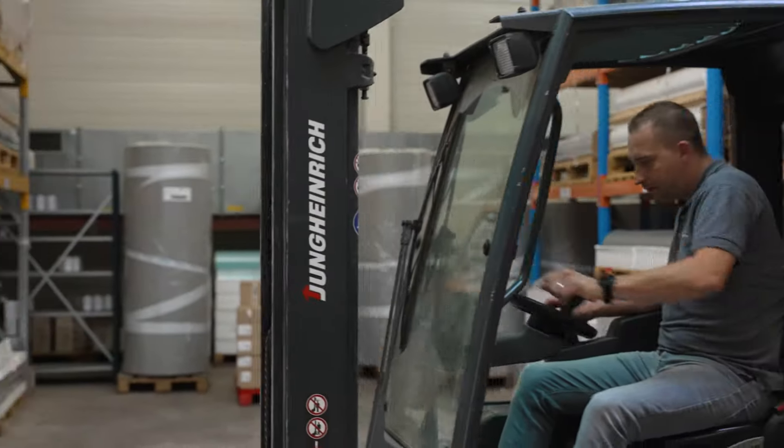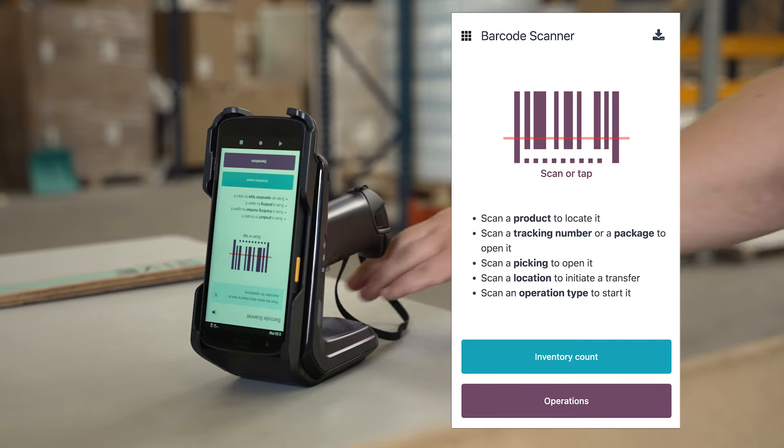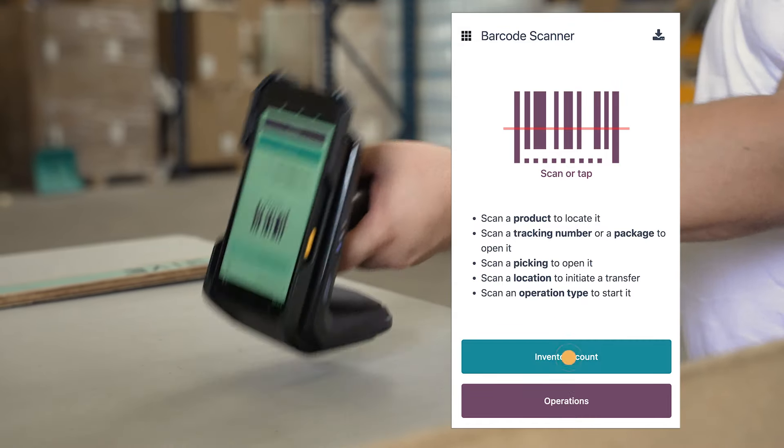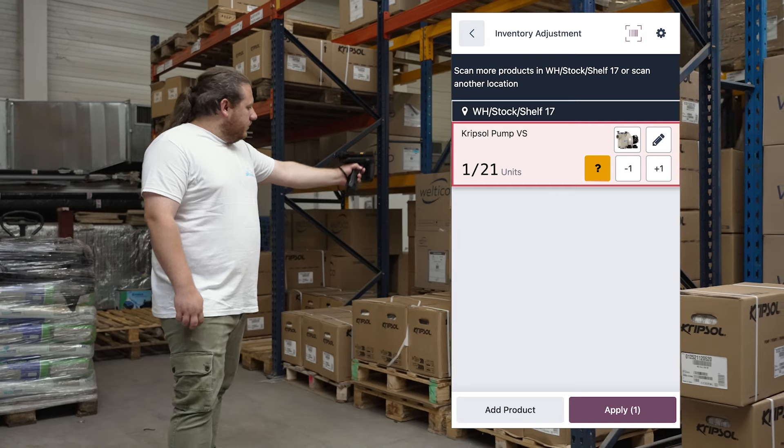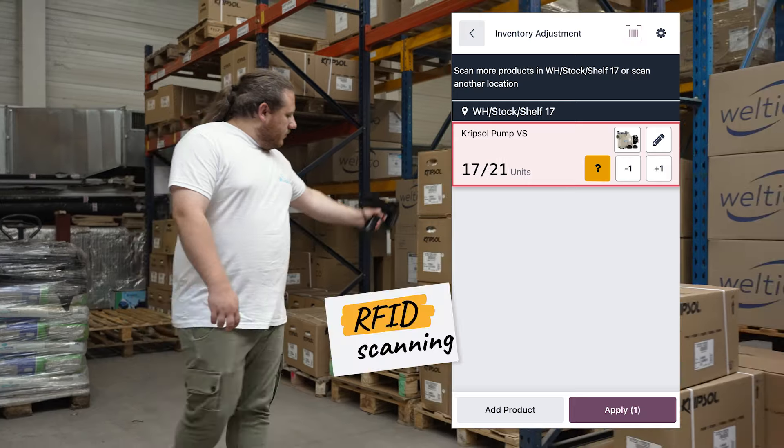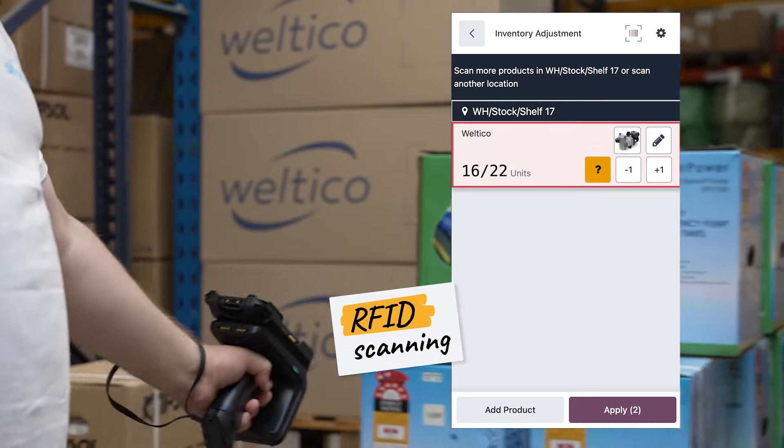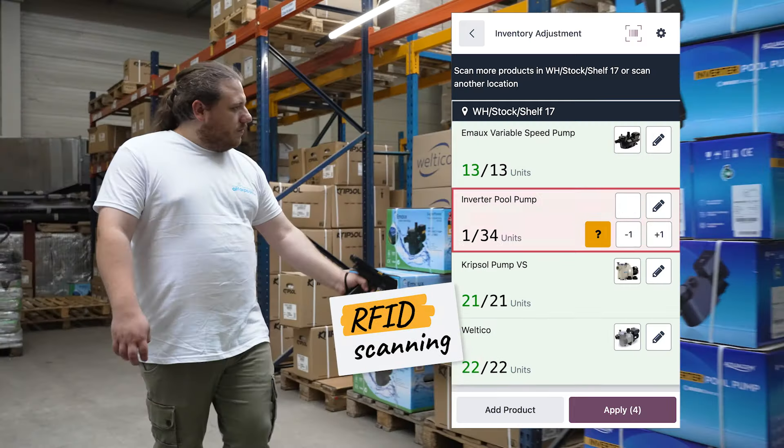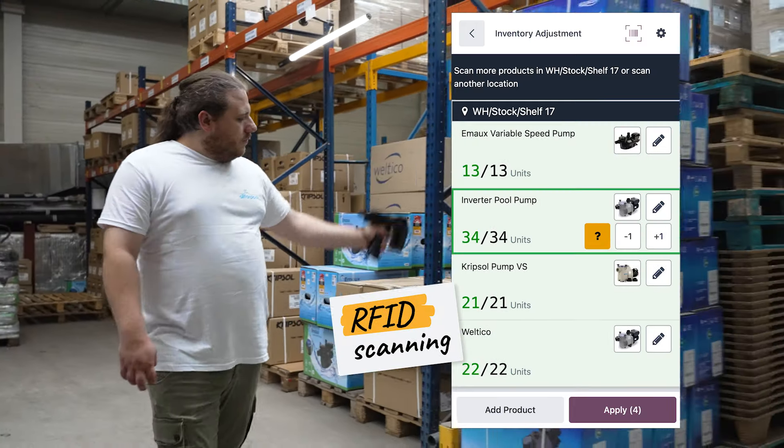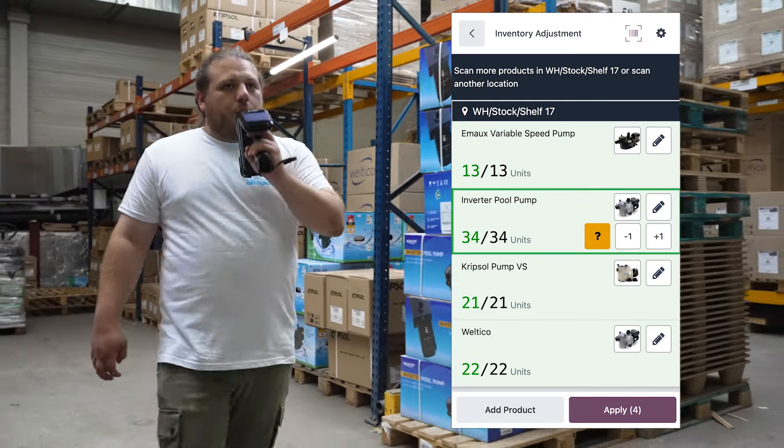Instead of tediously counting all of our filters and pumps and lighting we can just do a quick scan of our shelves with the RFID scanner. It counts all of the products tagged with RFIDs and it automatically updates our inventory for us.